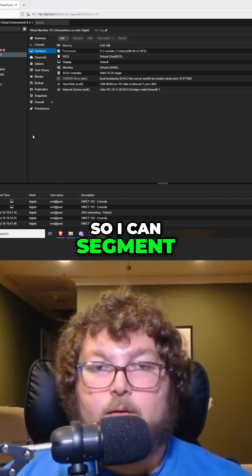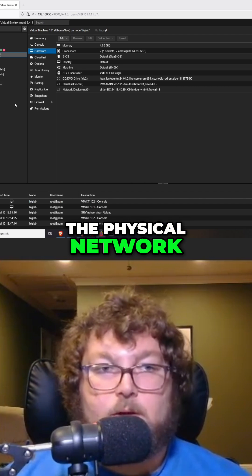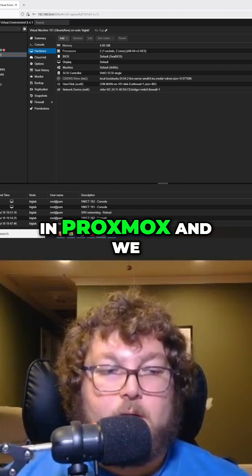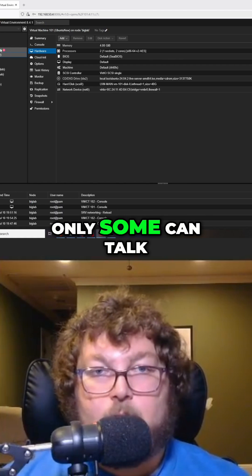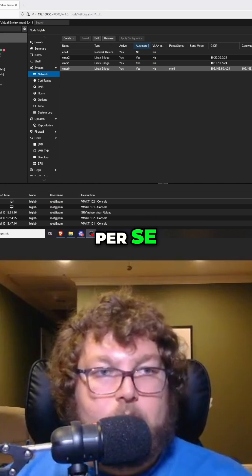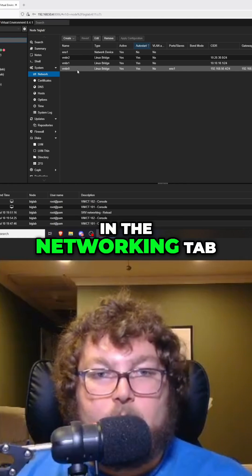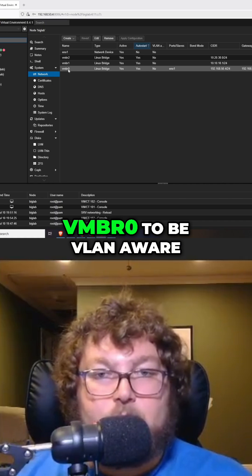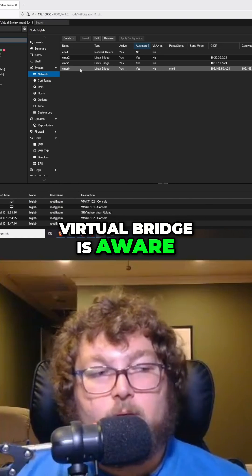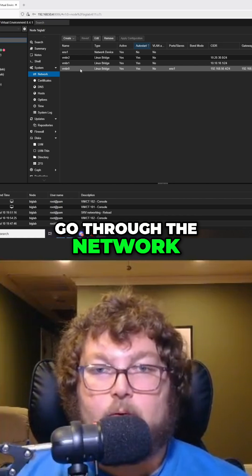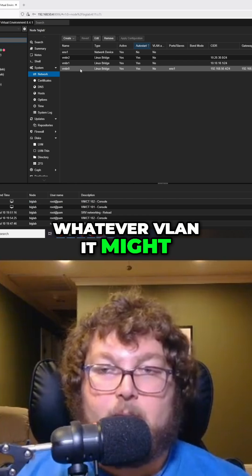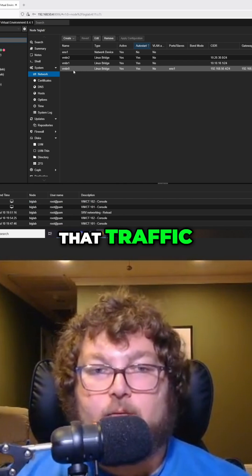We can segment the virtual network from the physical network. In Proxmox, we have multiple virtual machines and we can make it so that only some can talk to others because they won't be on the same network. Coming back to the networking tab in the lab, I need to set vmbr0 to be VLAN aware. This virtual bridge will be aware of VLANs as traffic passes through, so traffic from certain hosts tagged for a given VLAN knows where and where not to be sent.